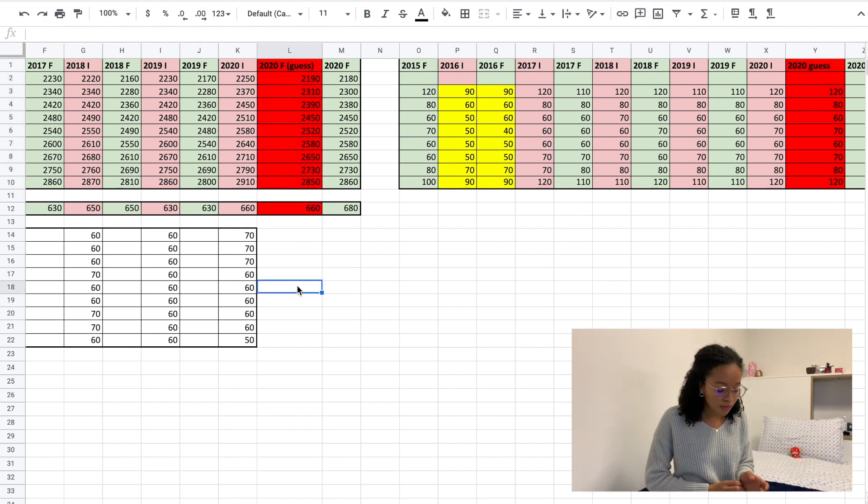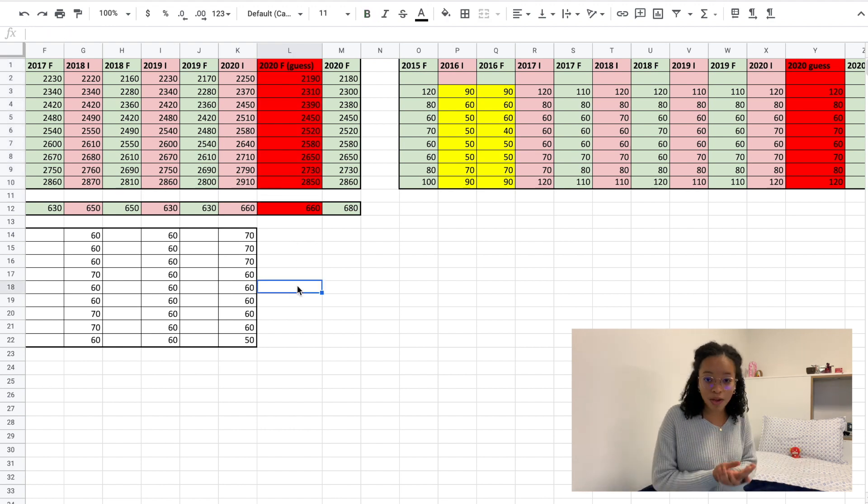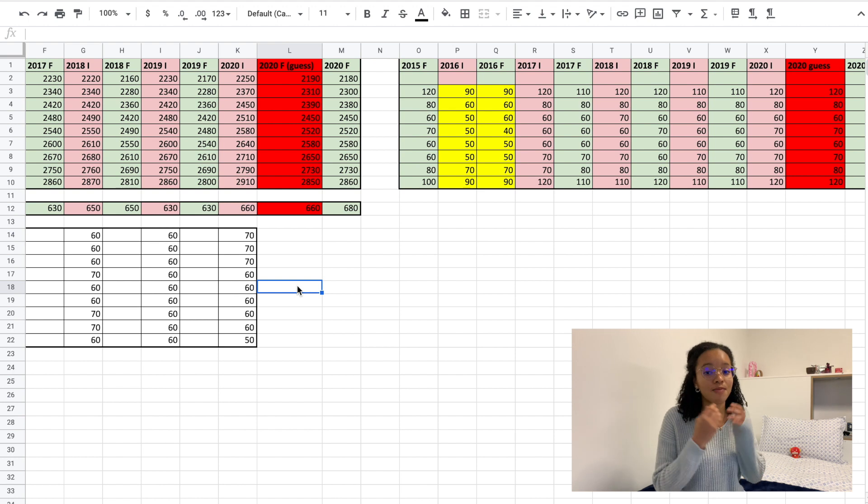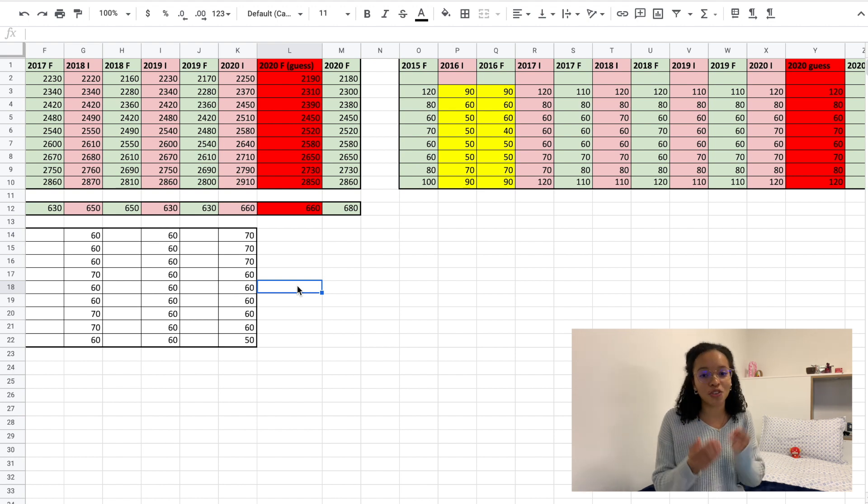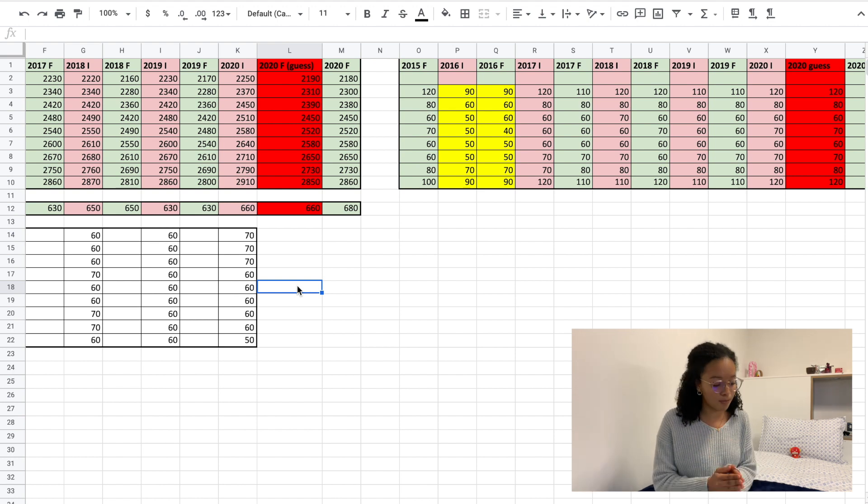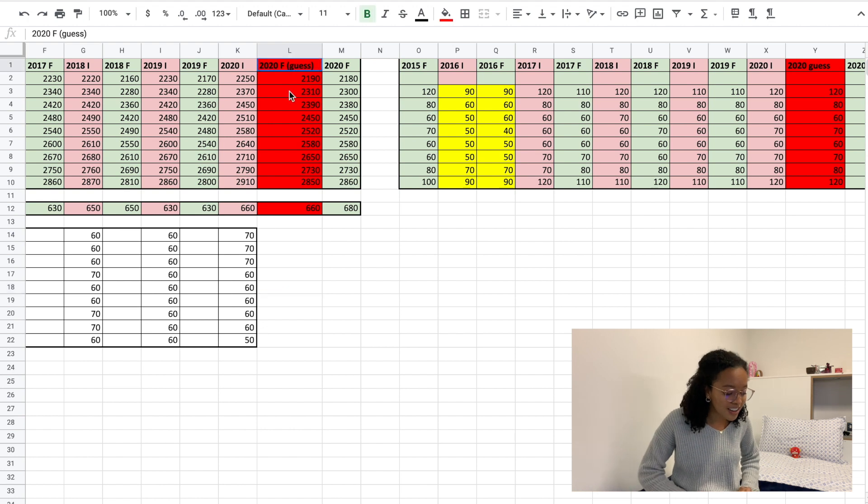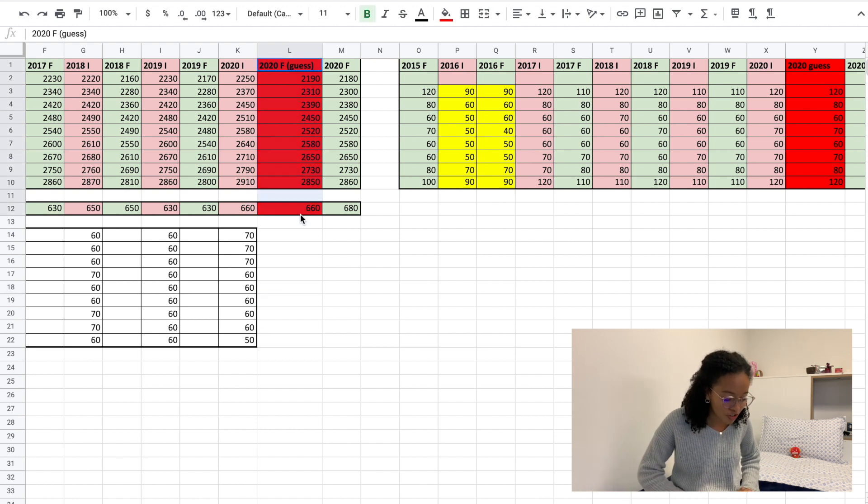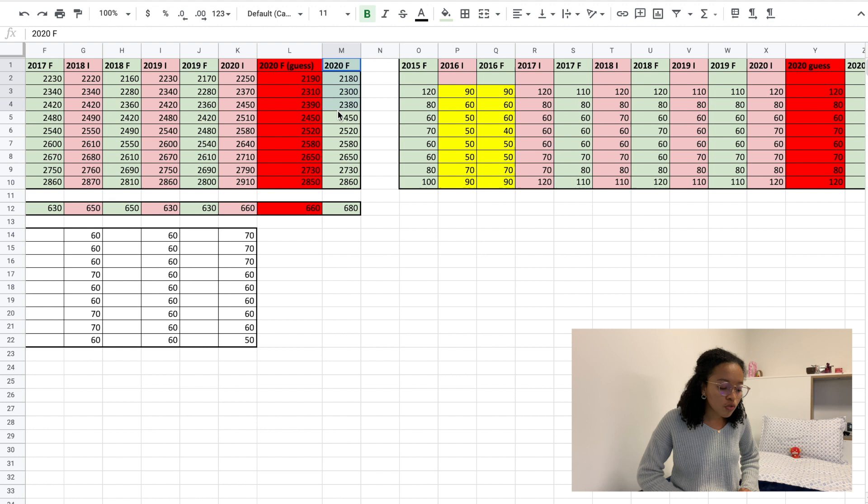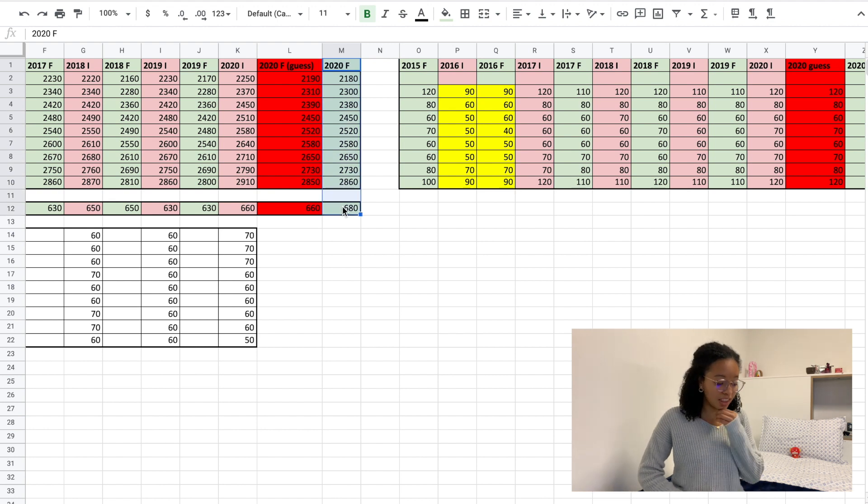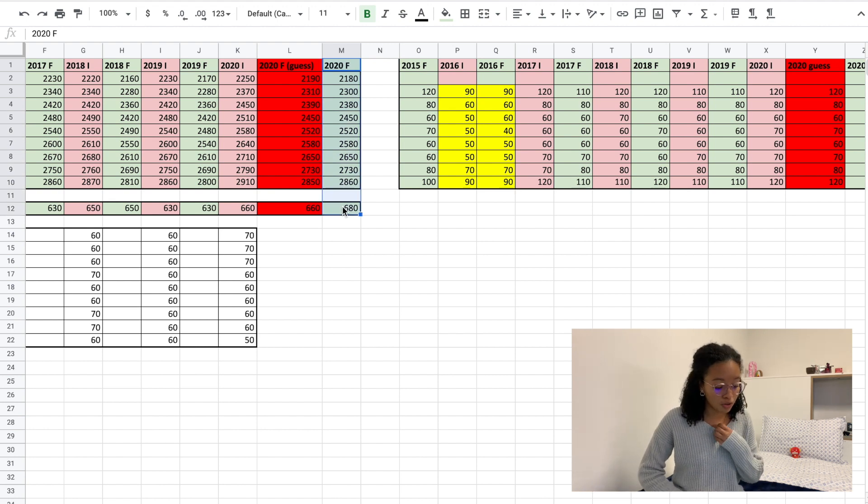But let's compare and see if my educated guesses and the final results are similar. I am so proud to tell you that this column here, which are my educated guesses, are so similar to the final results, and that's something I'm really happy about.